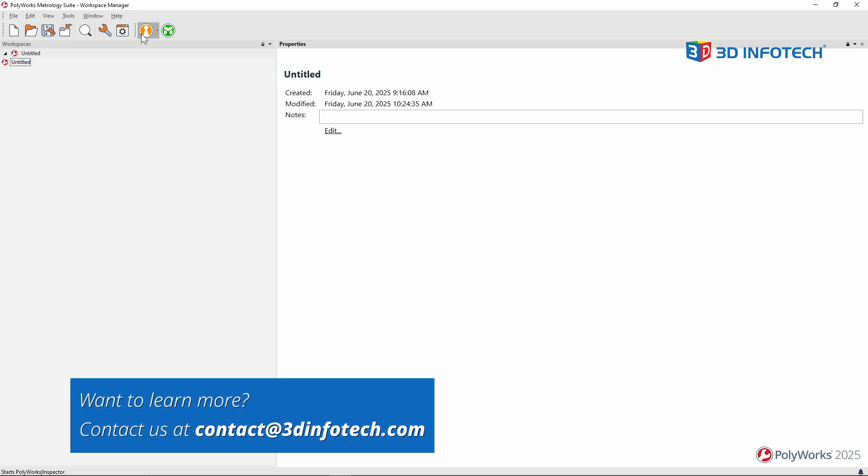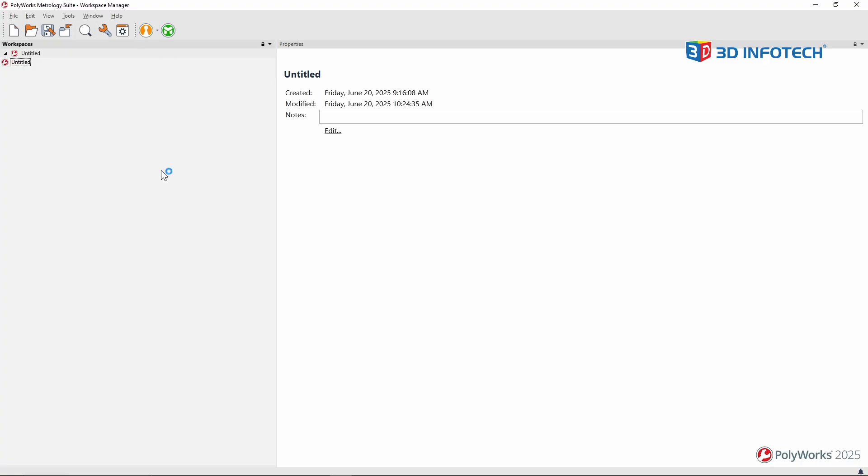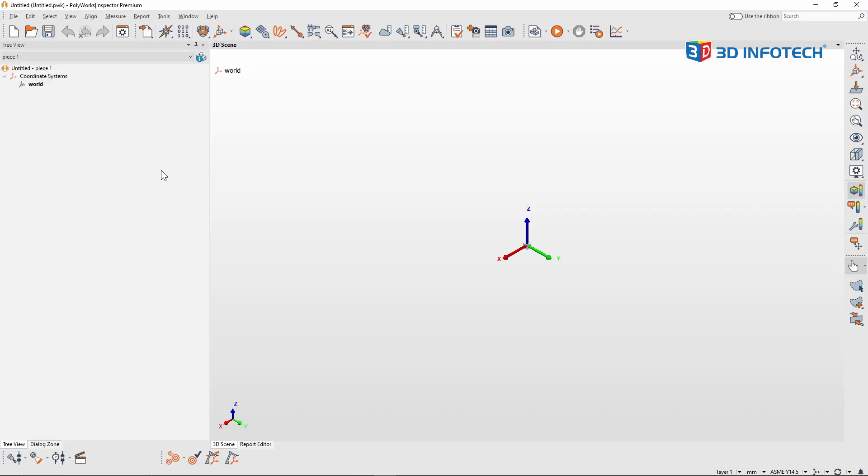Next, let's start an inspector project. You previously saw me selecting multiple devices in Polyworks. But now, how do I tell Polyworks which device I will be using for my scan job?